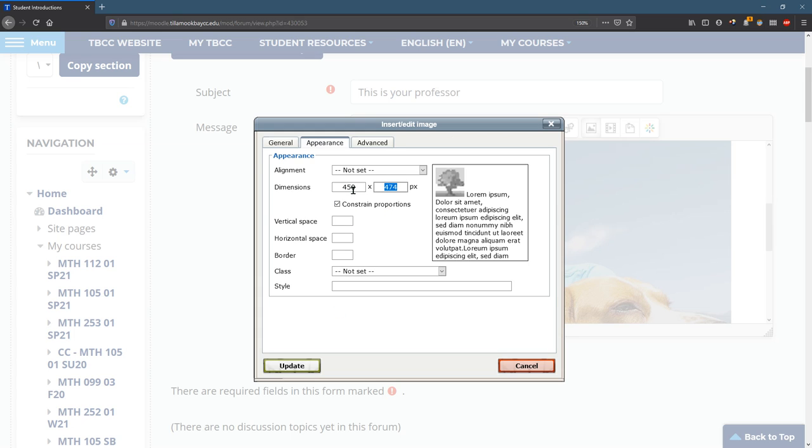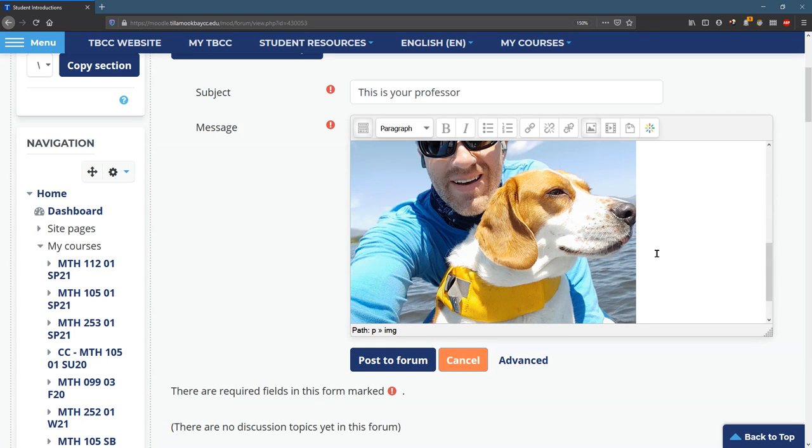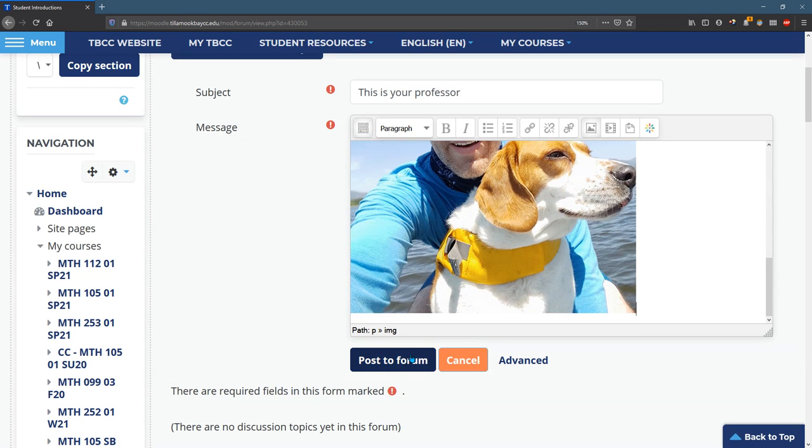I'm hitting the tab key to move back and forth. Constrain proportion. If you don't constrain proportions, it'll look extra tall or extra wide. So whatever size you want and post the forum when you're done.